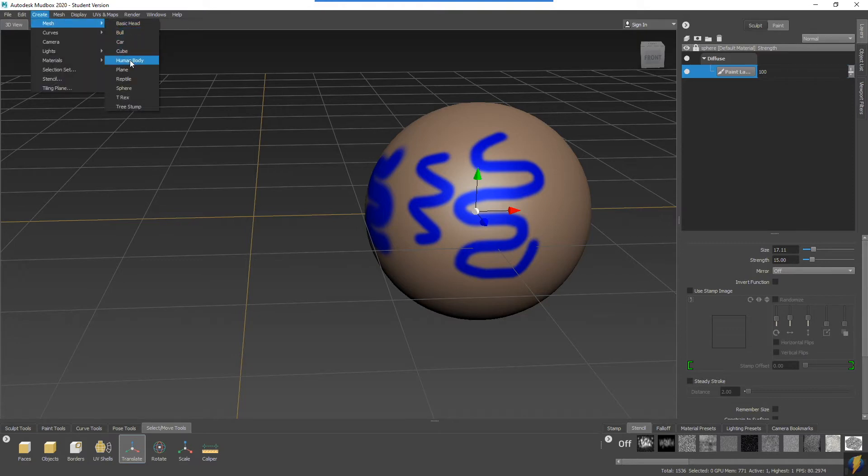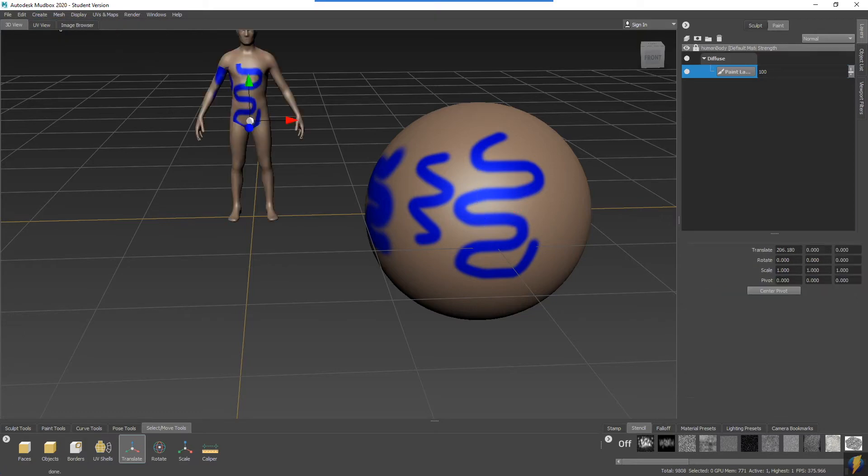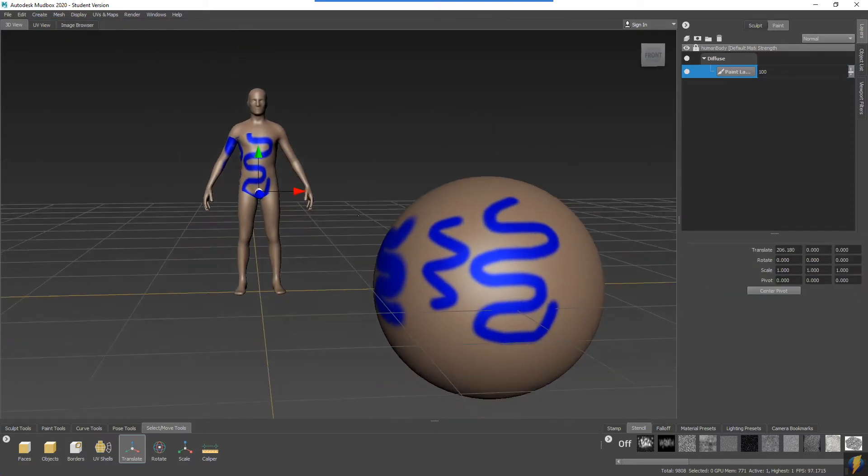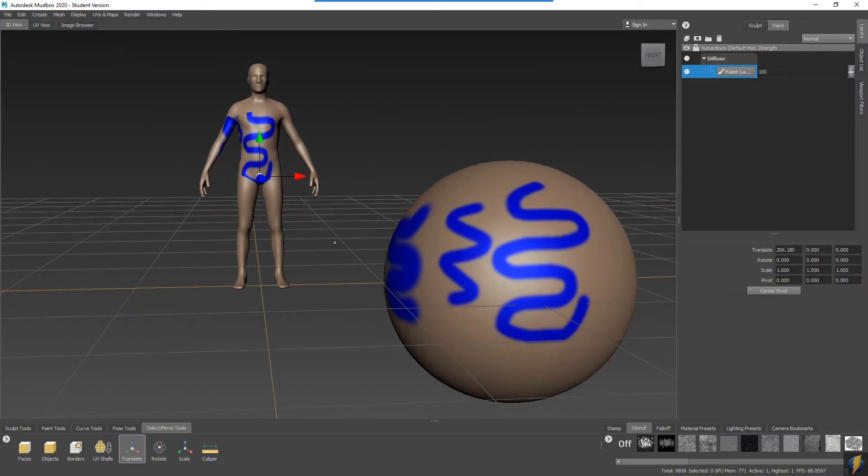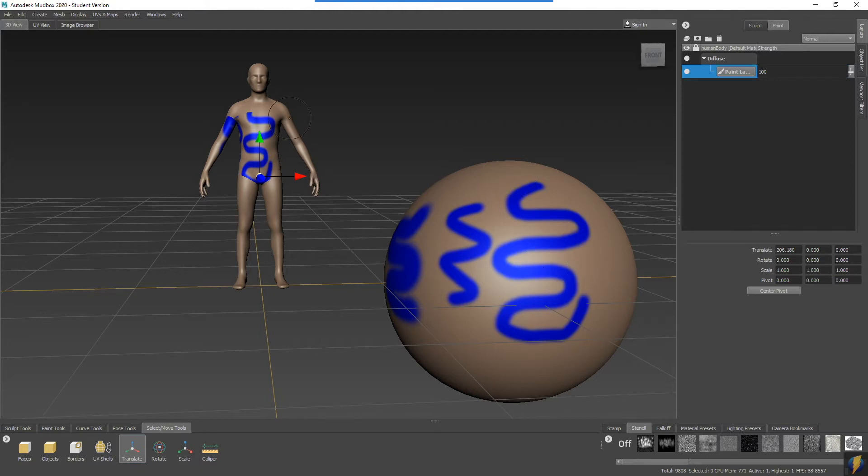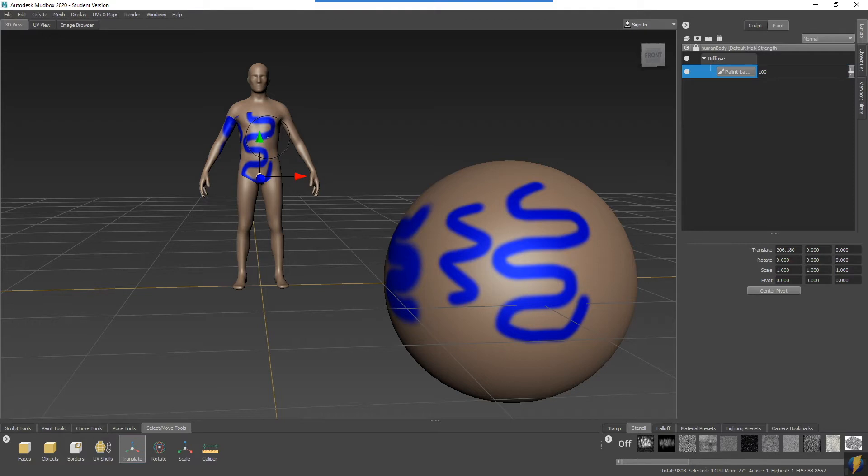I'm going to select my translate tool, move this mesh off to the side, and create a new mesh. You can see the problem here: I only have one material in my scene, so therefore whatever I paint on this mesh here will also be applied to any other mesh that I create. That's why you're going to want to create your own materials before you paint on them.